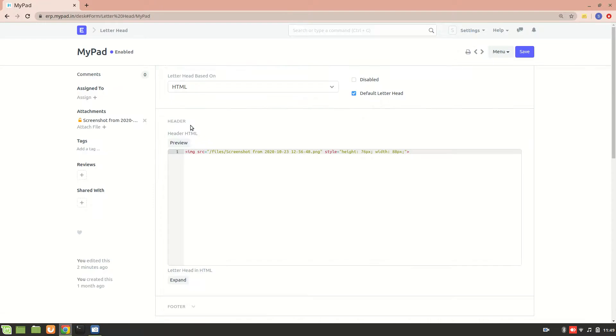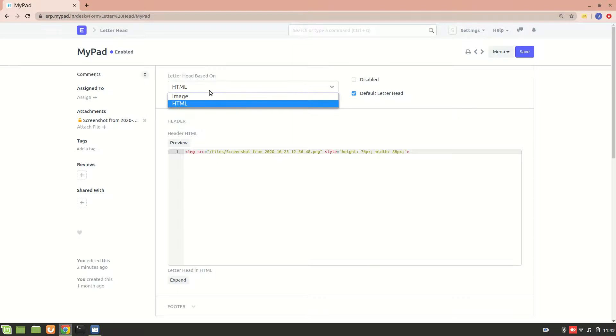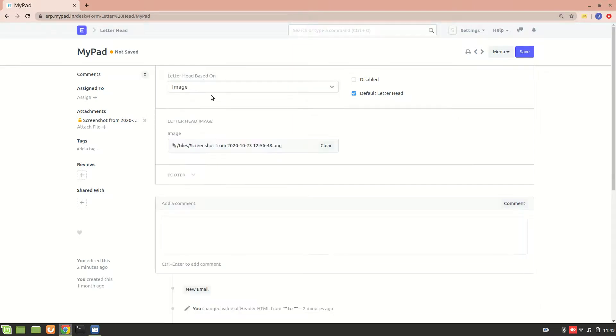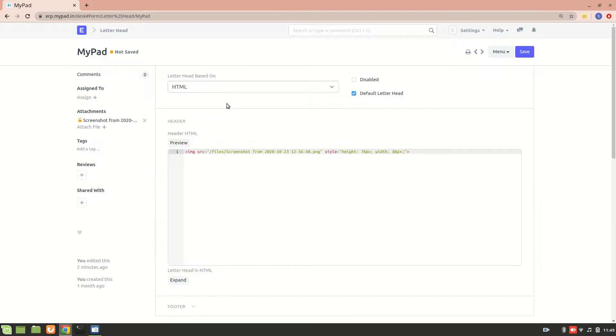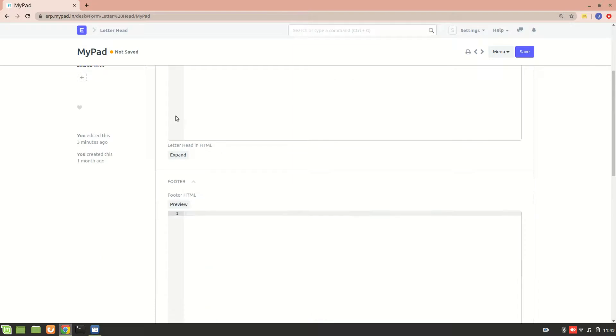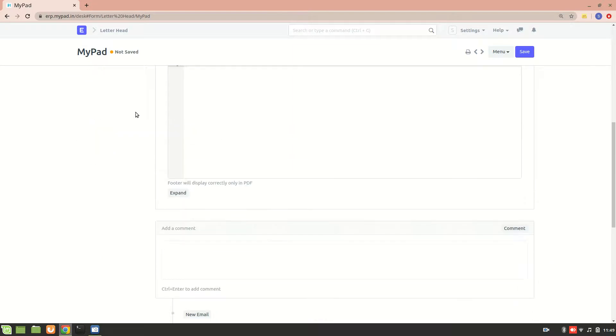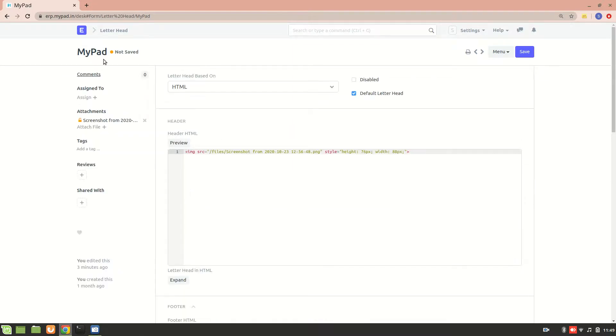Now let's go into letterhead. Letterhead can be based on two things: one is image and another one is HTML. If it is image, it's going to be the size of the image - whatever the default size that will be added directly into the PDF document. But if we want some customized image size, it's better to use HTML. You see we have this height and width over here that is added. This is the default letterhead and we also have a footer section over here. Right now let's focus on this header part, so I'll save it.